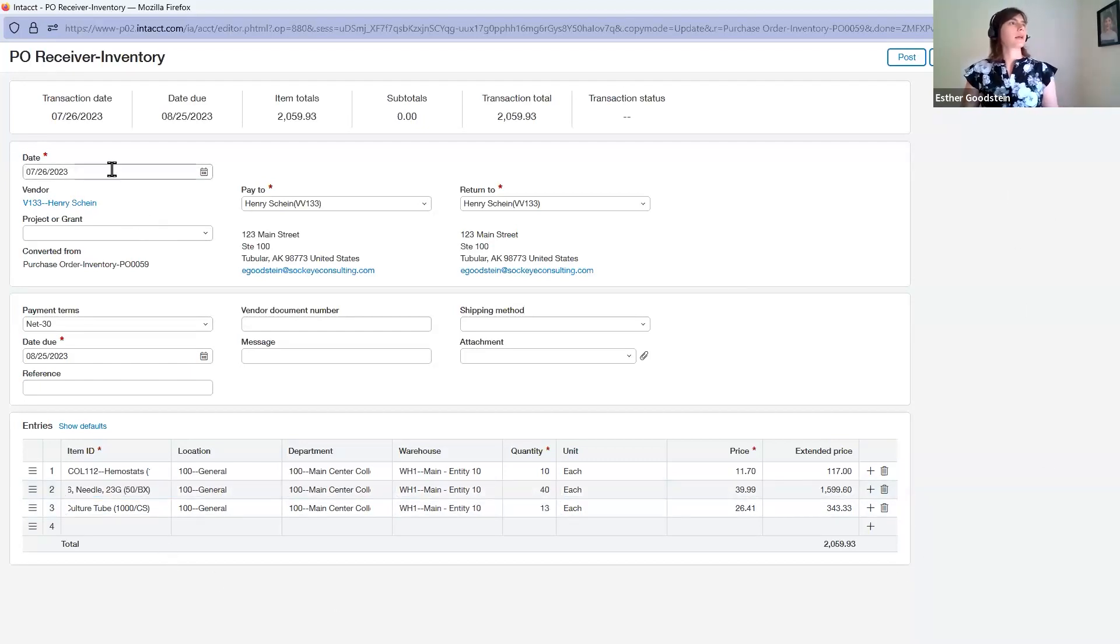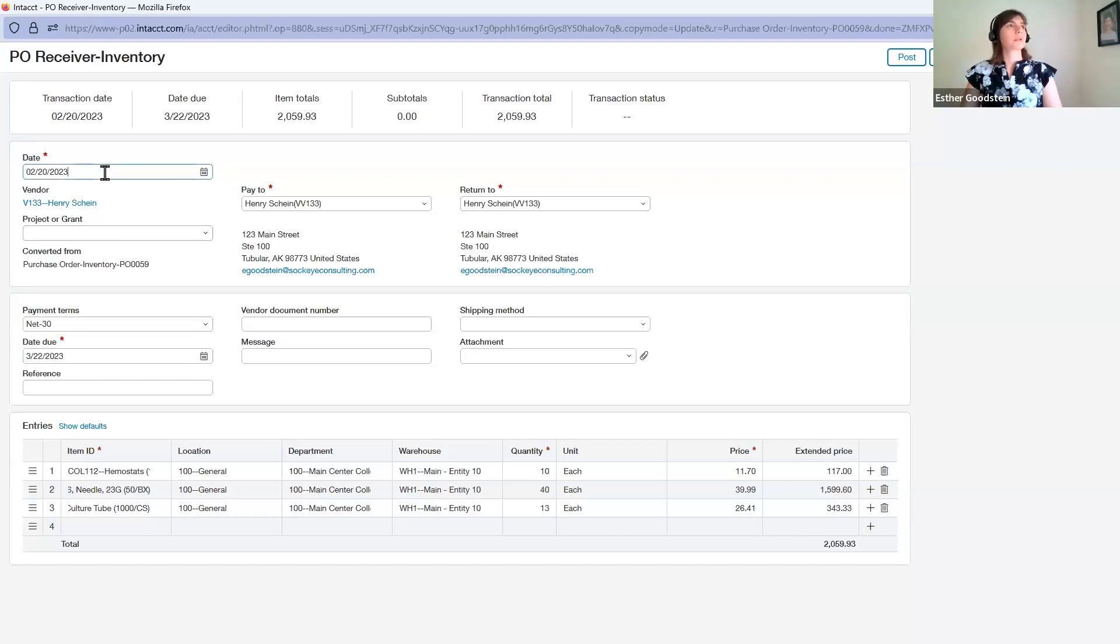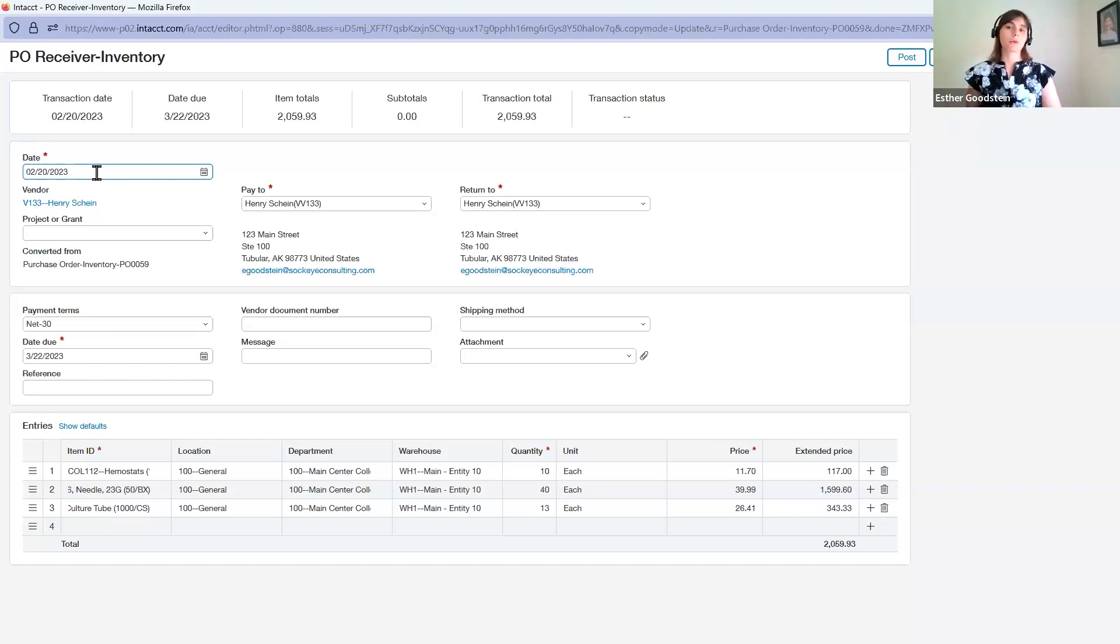Let's go ahead and keep this in February, which is where we're doing most of our transactions today. The date matters because this allows us to know what date it's hitting our inventory subledger. When your warehouse manager or inventory manager presses post here,